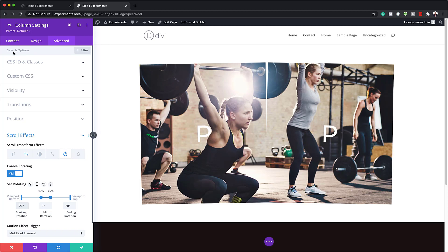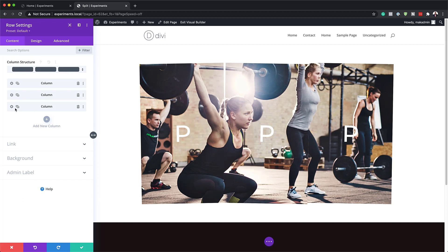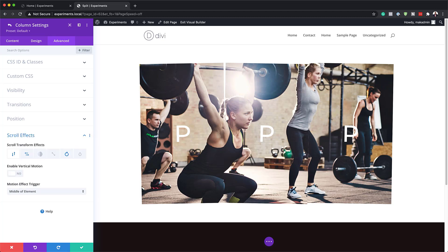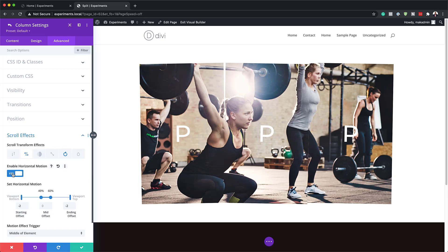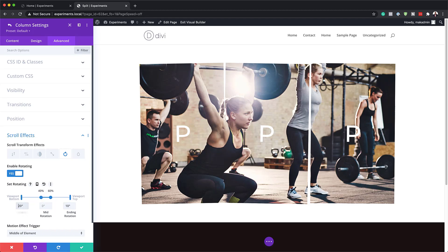So what I'm going to do next is to go back and duplicate this to get our third column, then click on the third column settings. Next, I'm going to click Advanced Scroll Effects. We're going to go to Horizontal Motion first and disable it. Then we'll come over to Rotating, and here we're going to set this to 10 degrees on the right, 20 degrees on the left, and 60, 40 in the middle. That is fine, and then we're going to go back to our column settings.